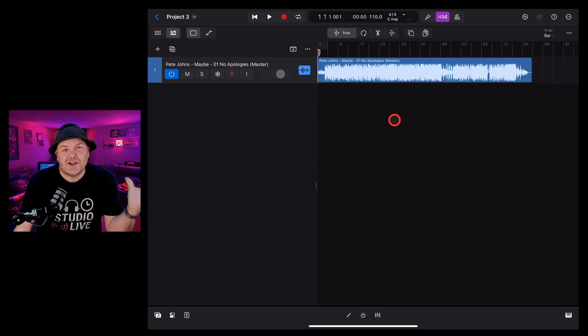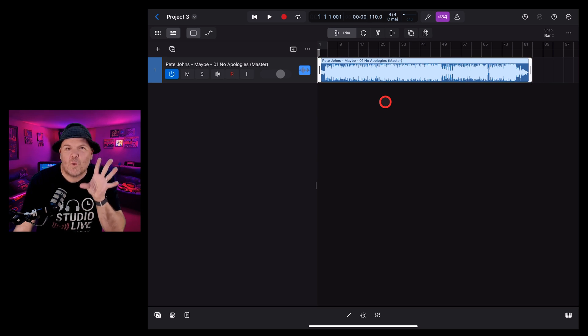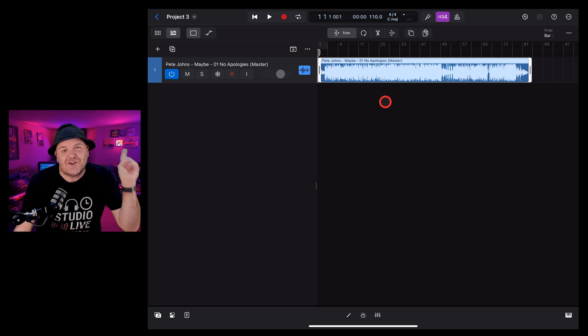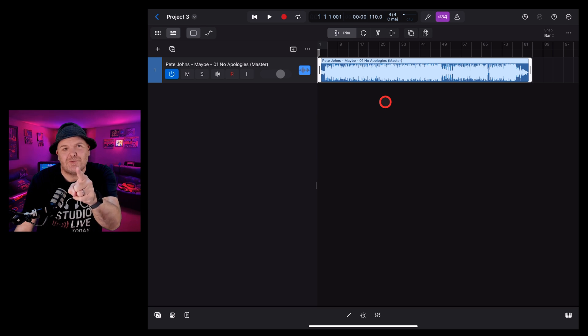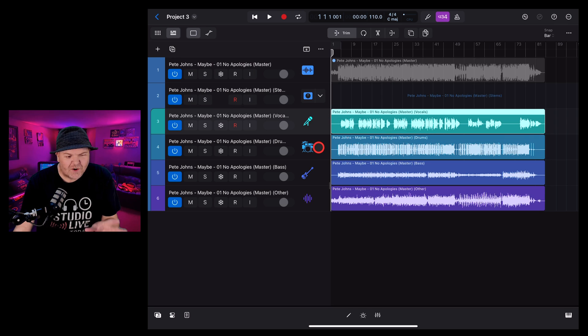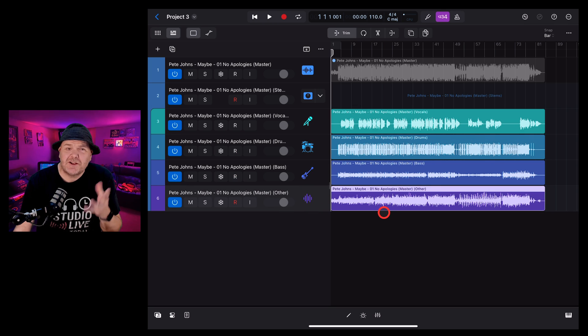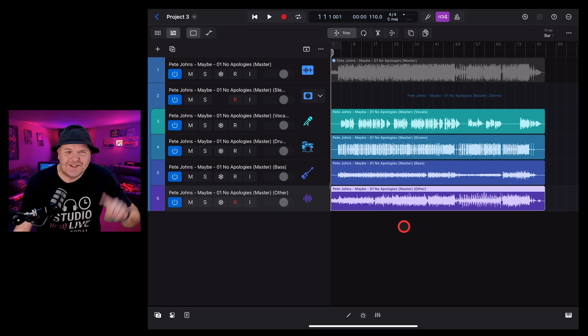Stem Splitter is a new feature in Logic Pro for iPad 2. It allows you to take a stereo WAV file and turn it into separate individual WAV files for vocals, drums, bass and other instruments. In this video, I'm going to show you how to use it.